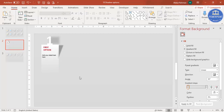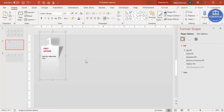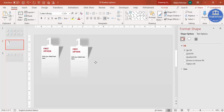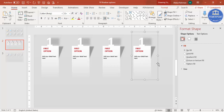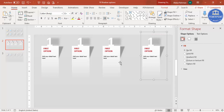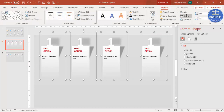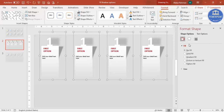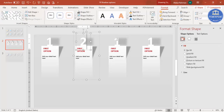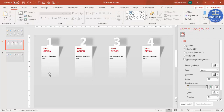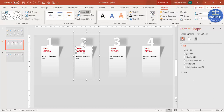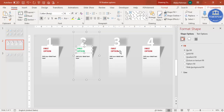Select all elements and press Ctrl+G to group them. Then duplicate as many times as you need using Ctrl+D. For equal spacing, select all groups, go to Format, Align, and choose Distribute Horizontally. Then update the numbers to two, three, and four. You can add more options at the bottom and change font colors to match your design.